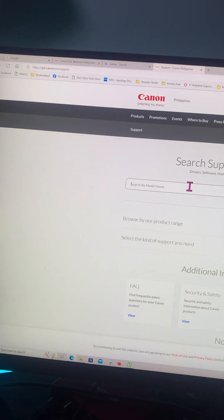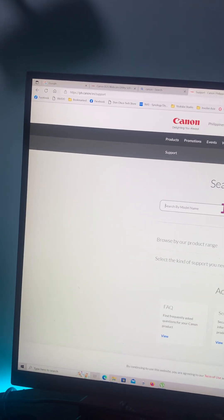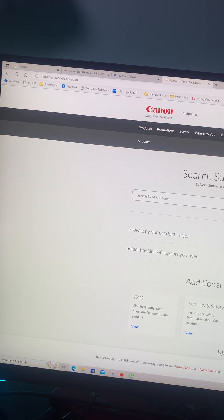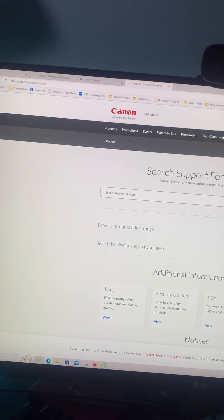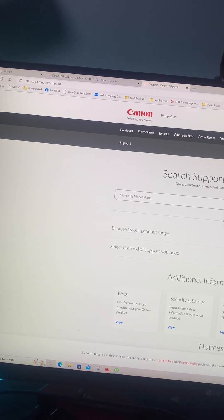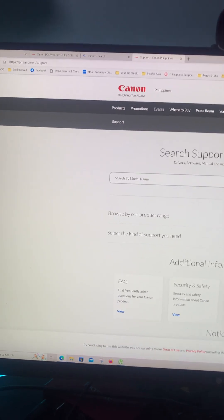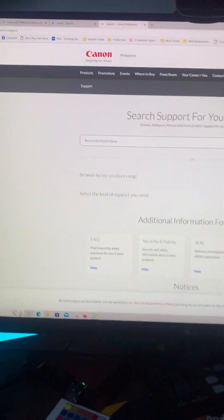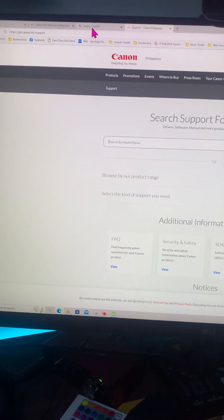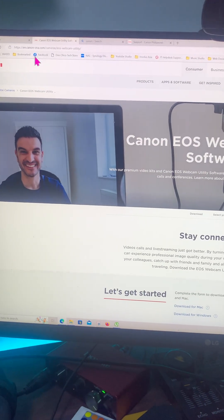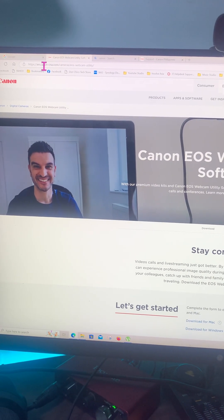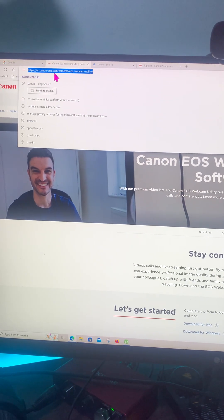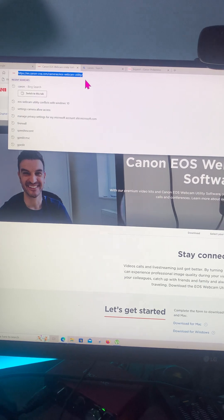But one thing is for sure, the only fix I got - I already went to all the YouTube videos available, checking all the possible solutions, and I was not able to find the solution but only this one guys. You go to this website, English Canon cn-cna.com, cameras, EOS Webcam Utility.